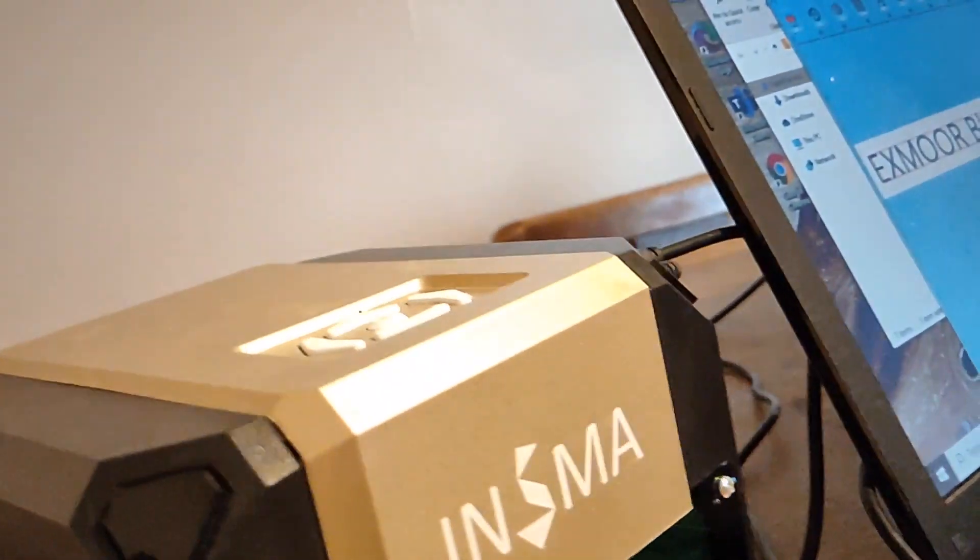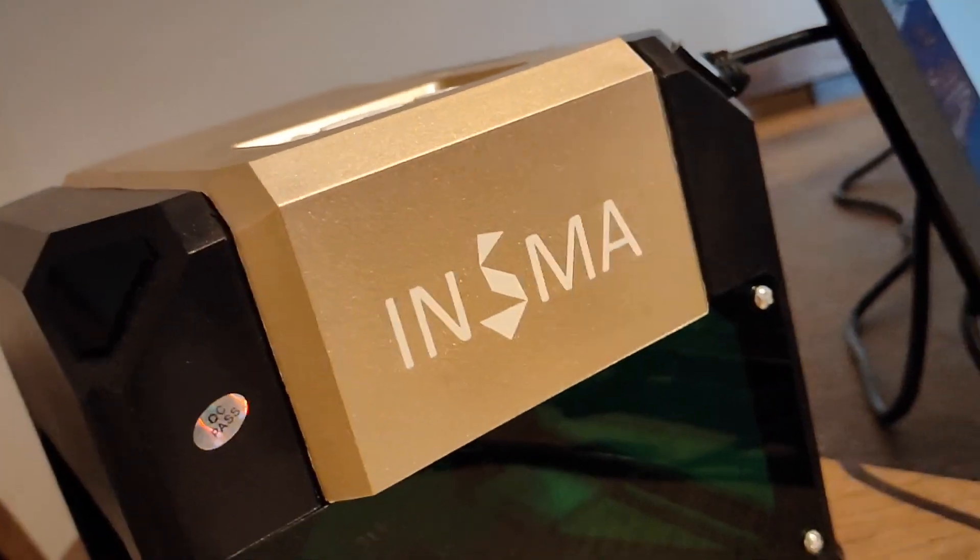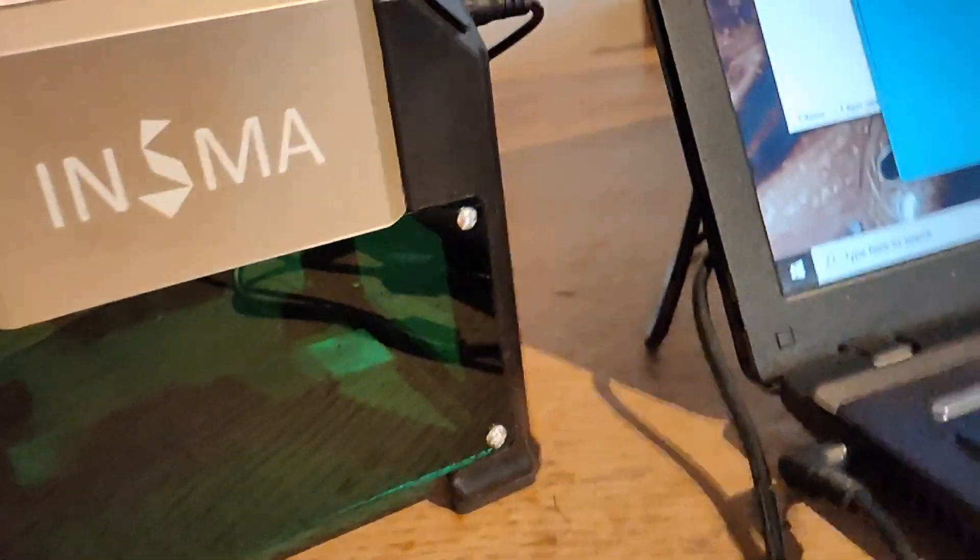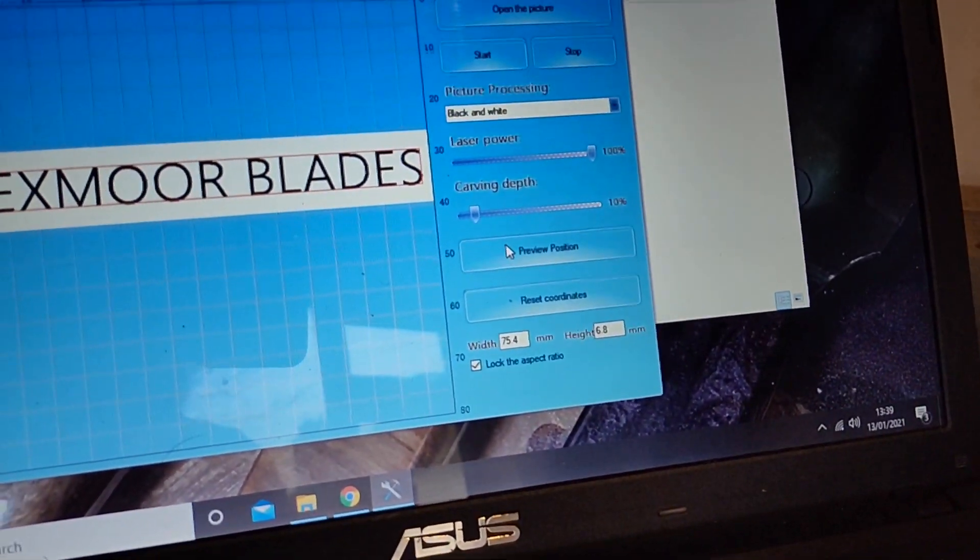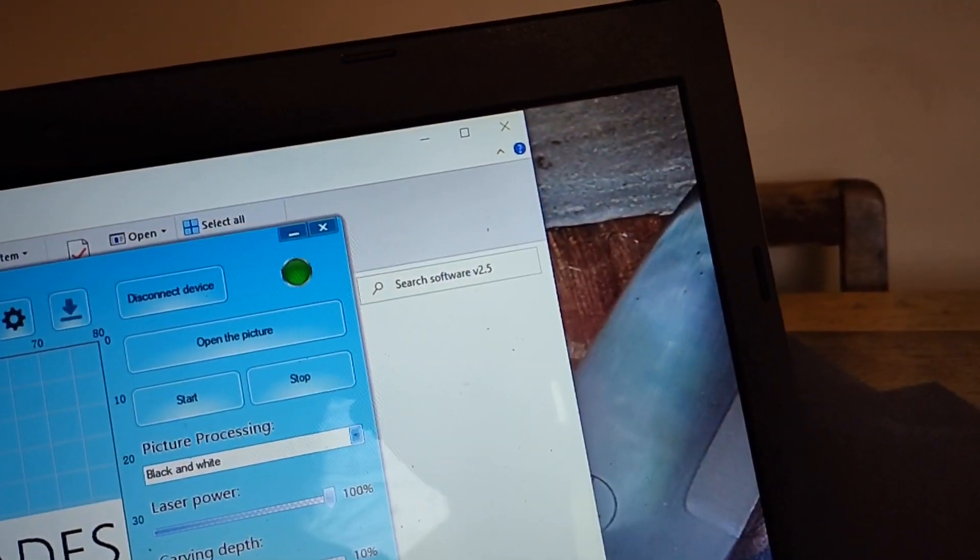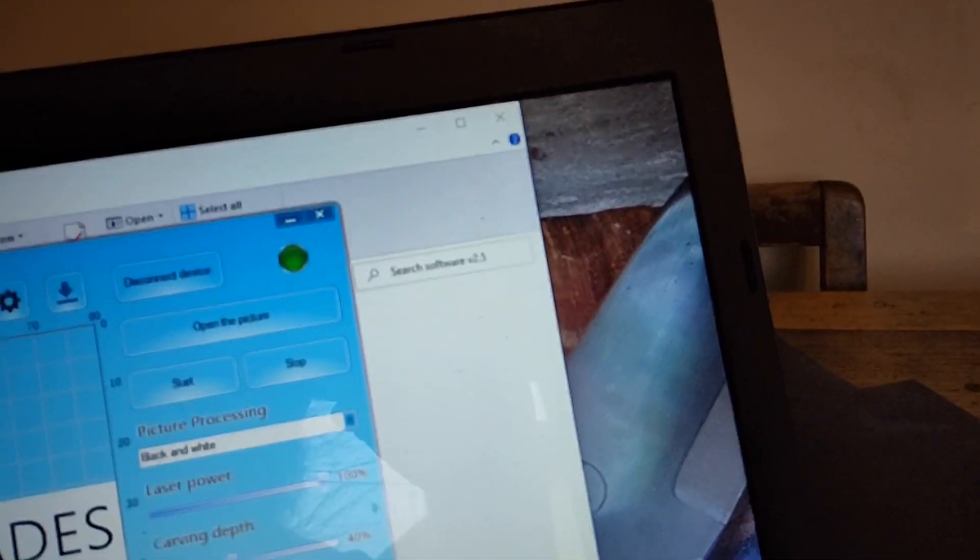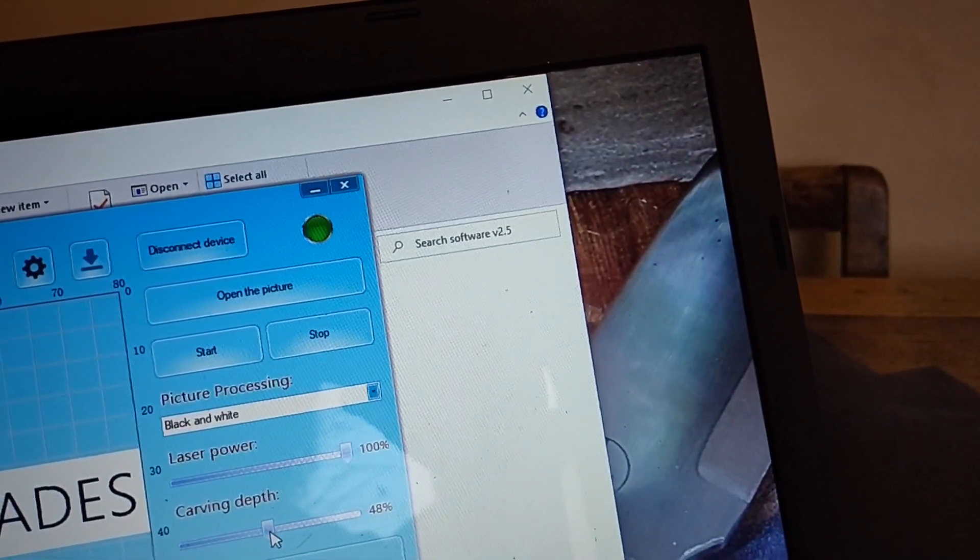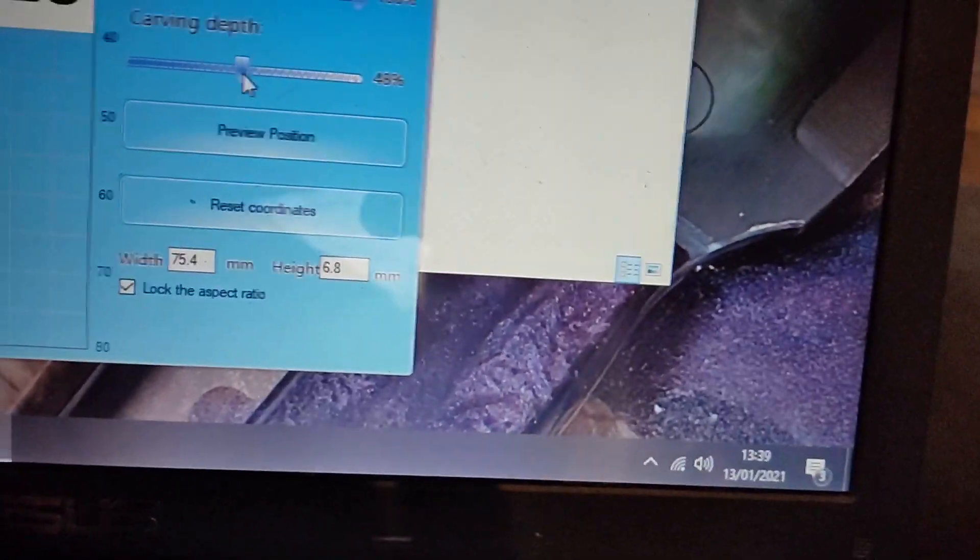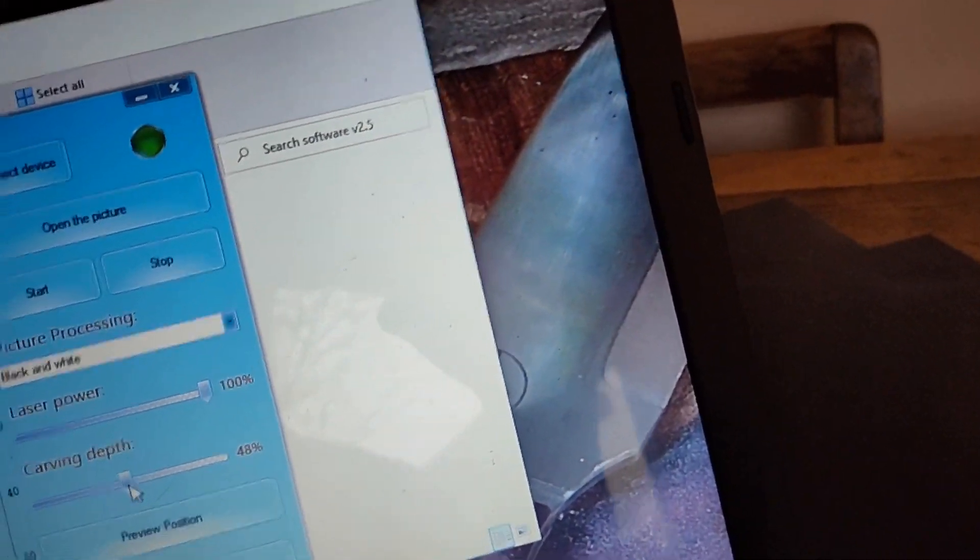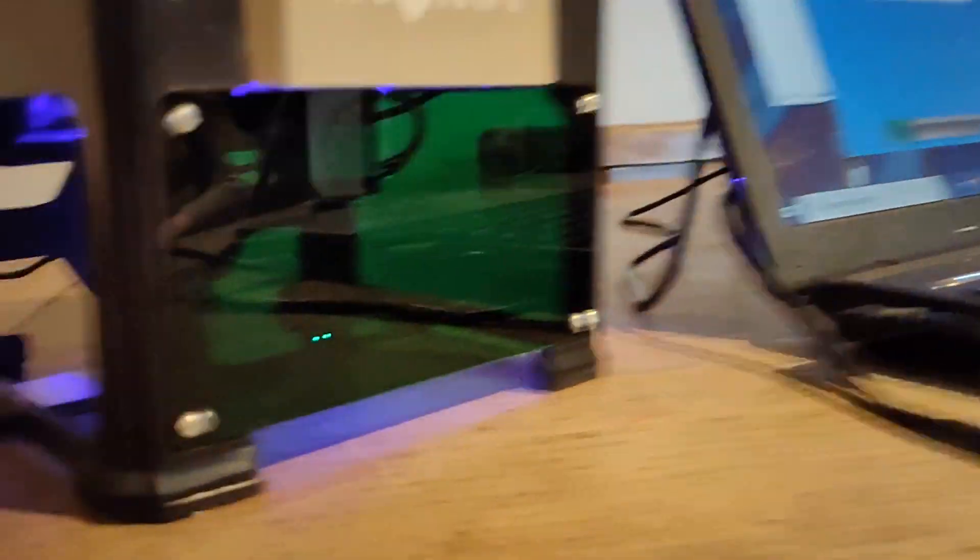Now, no messing about. Get your glasses on before you even look at this, because you're going to be tempted. Guarantee it. You stop the preview. Now the power, this is where the trick is for you guys if you're going to get one of these. I run it up to about 40, 45%. You don't have to go mad with it, trust me. We'll try on 50 today. So laser power 100, carving depth 50. Black and white as preset, hit your start button. And that's it.